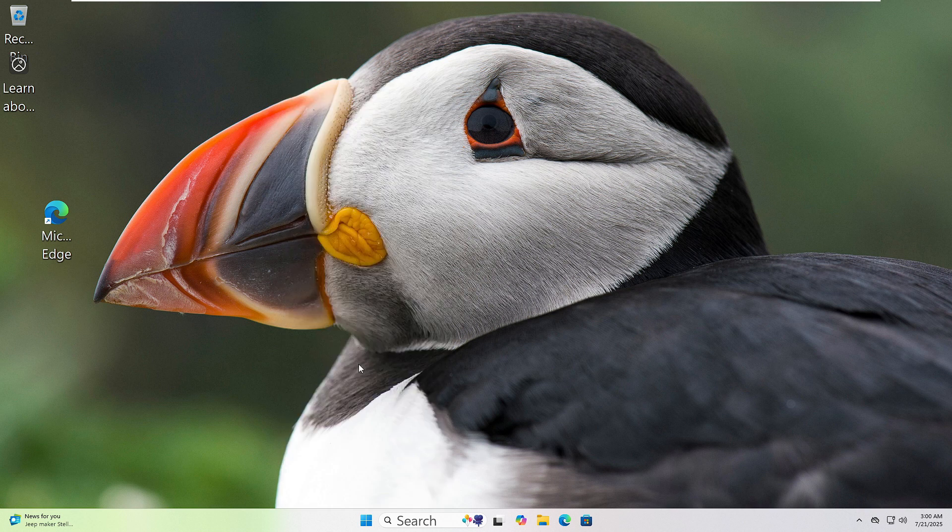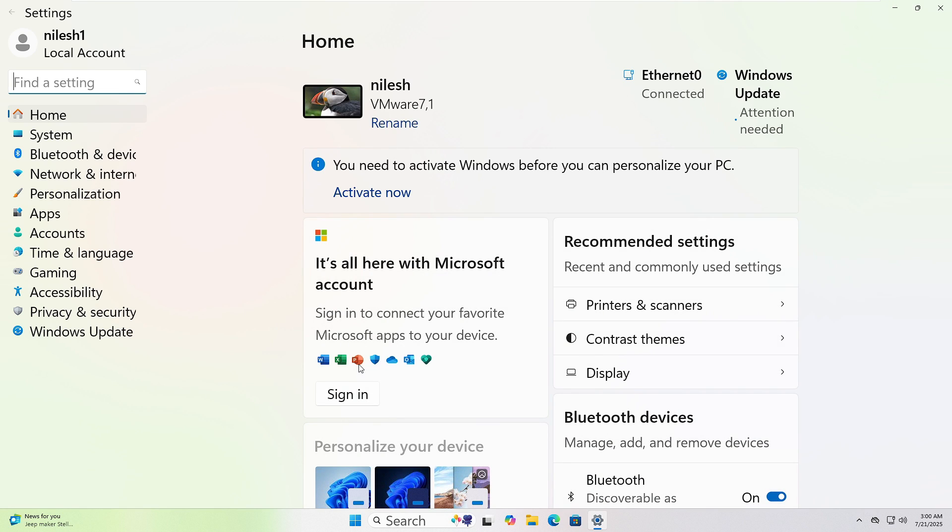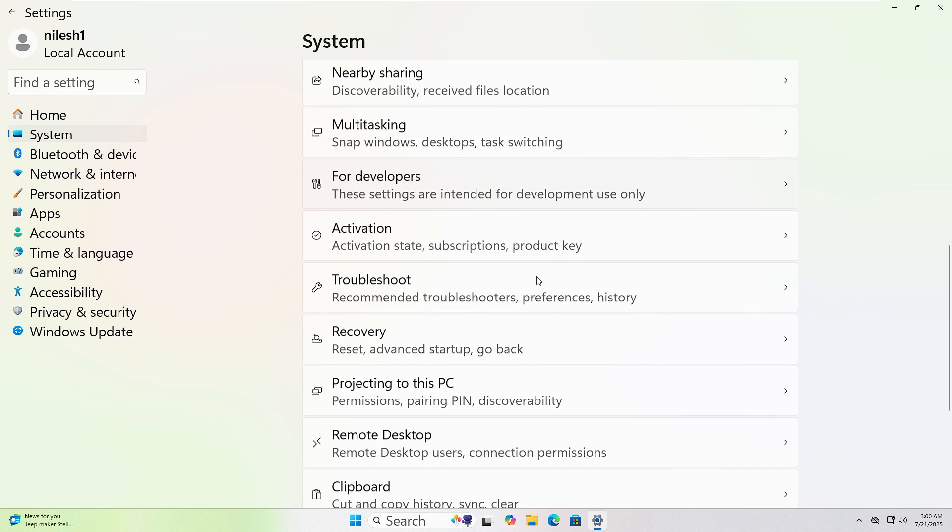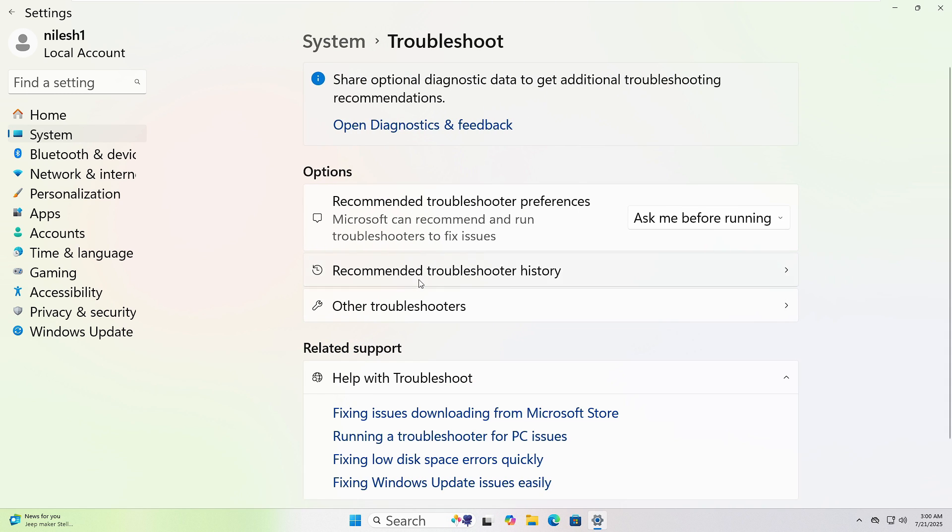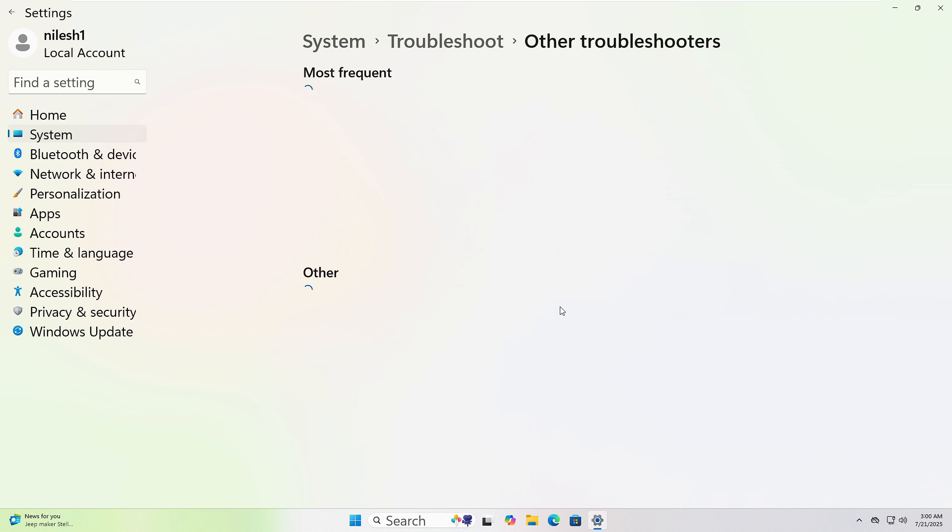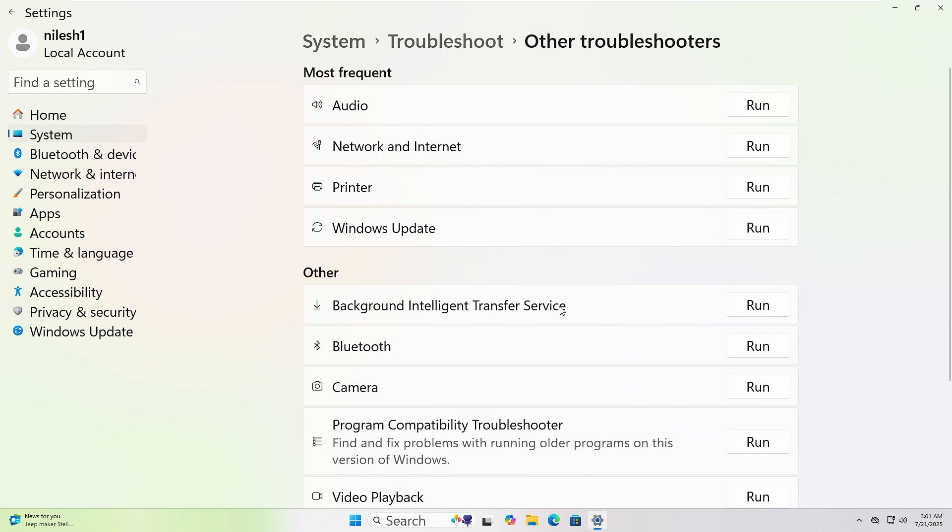In the window that opens, click on System from the left sidebar. Scroll down and click Troubleshoot, then click Other Troubleshooters. Choose the one that fits your issue and click Run.